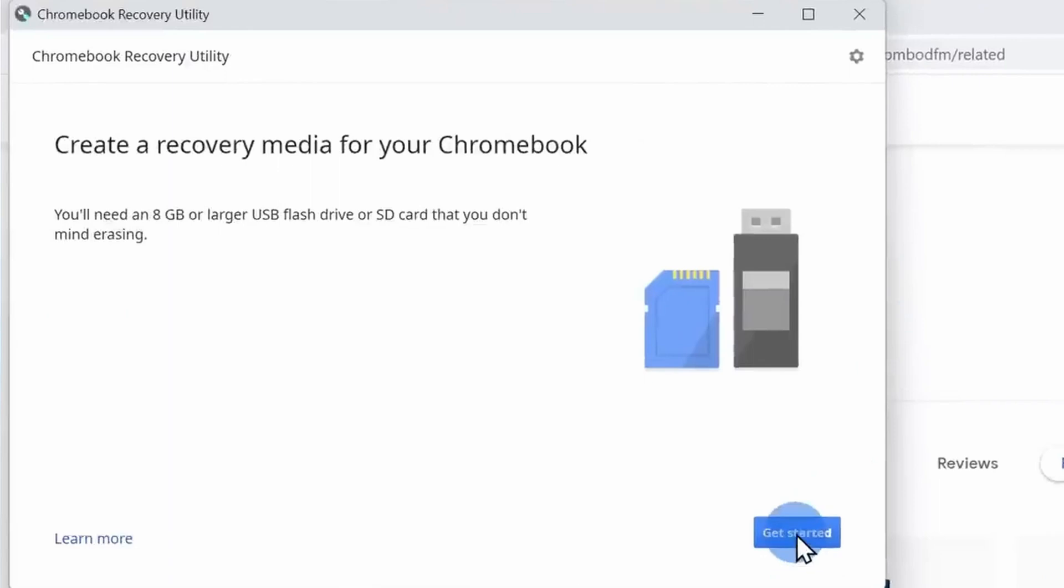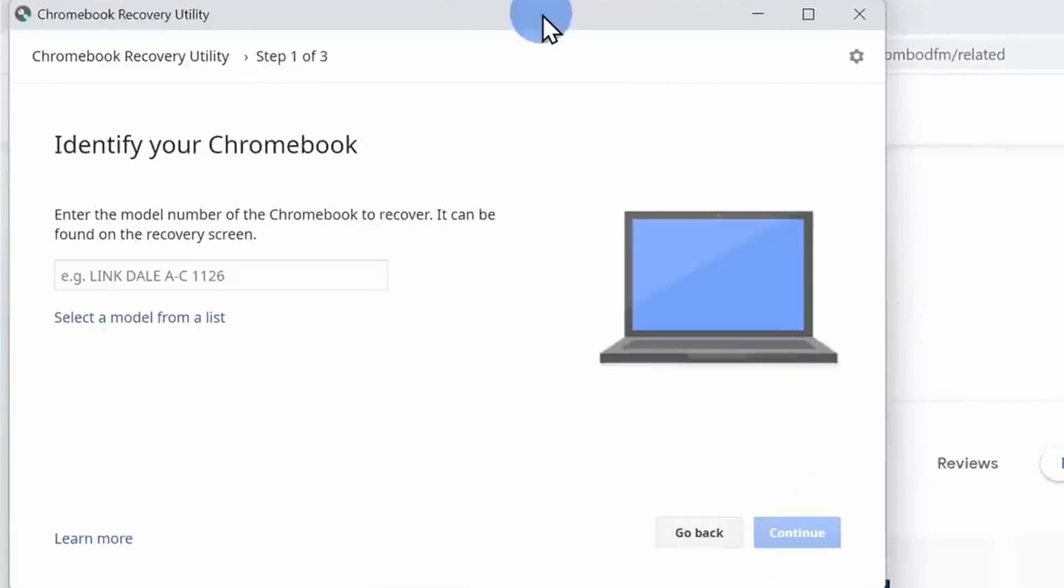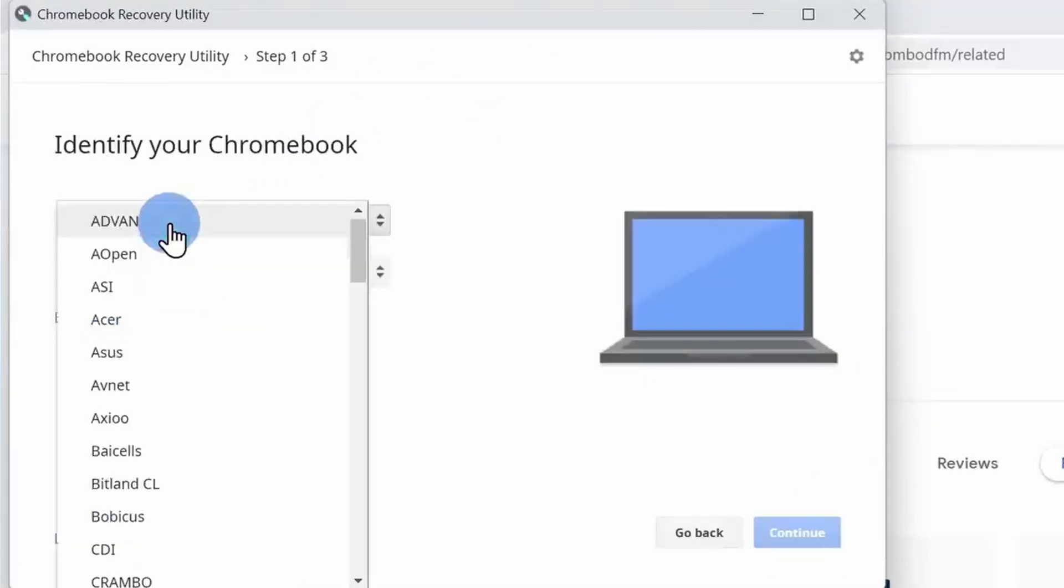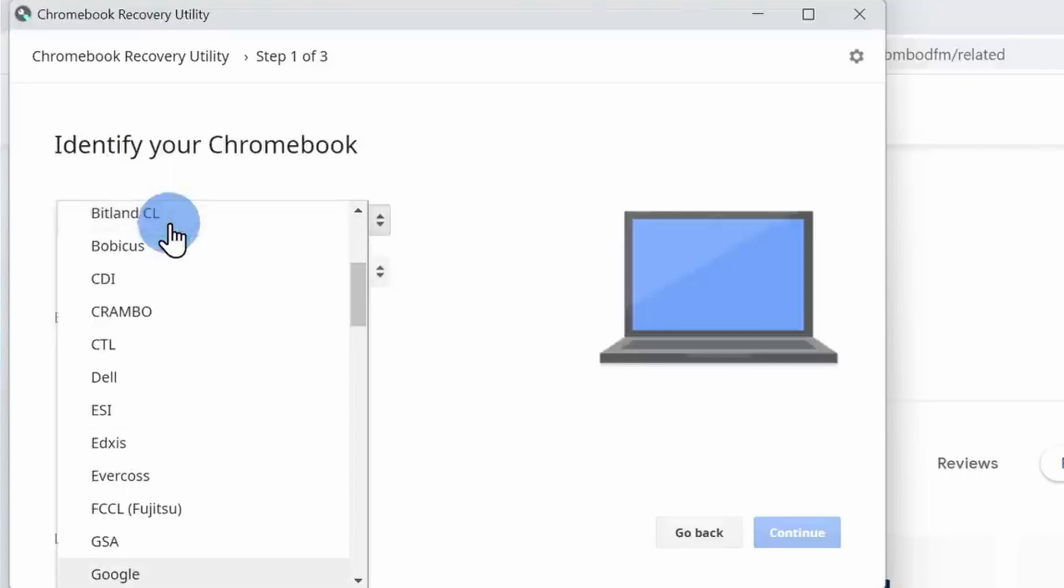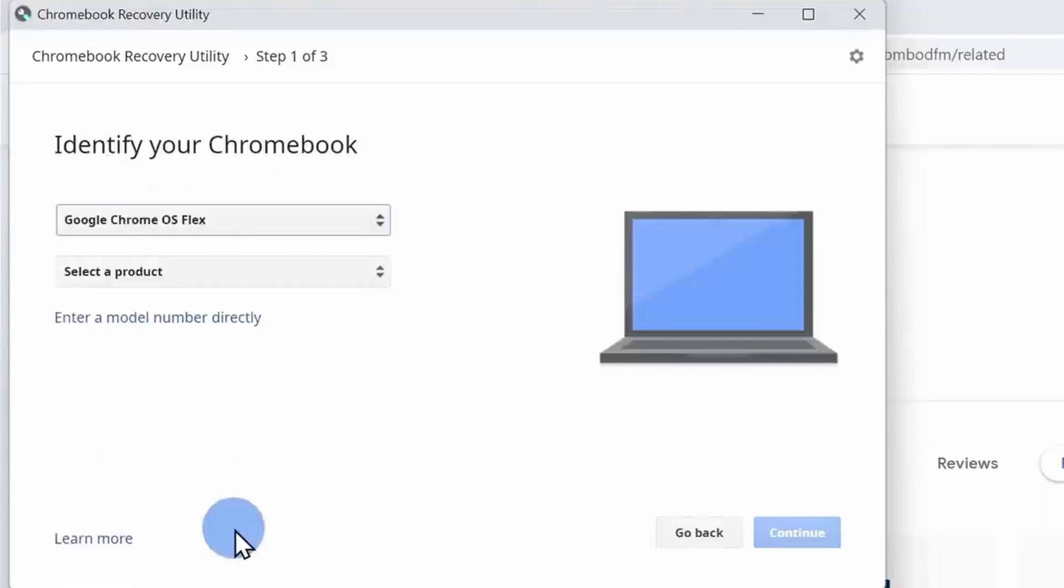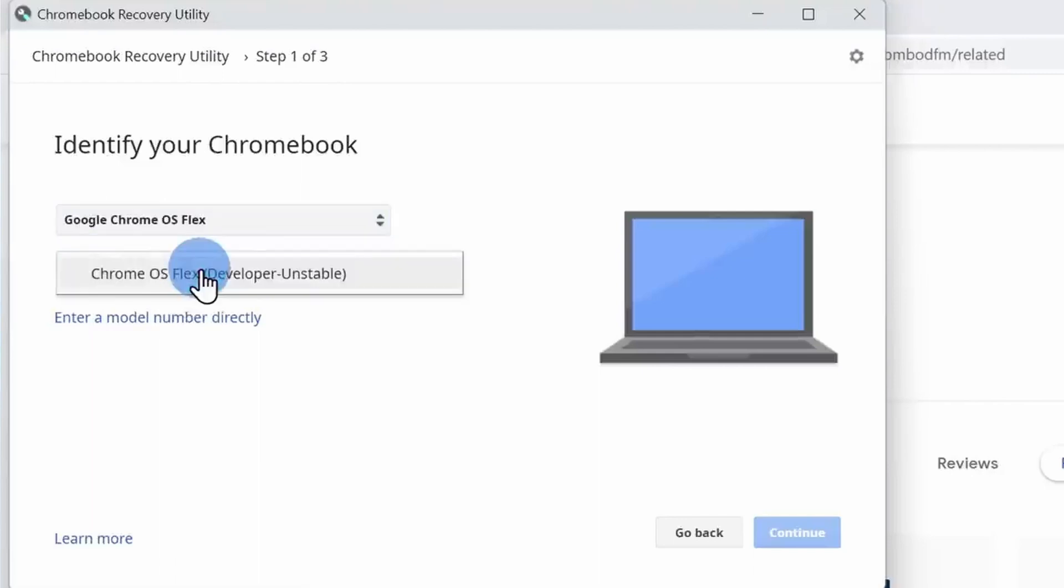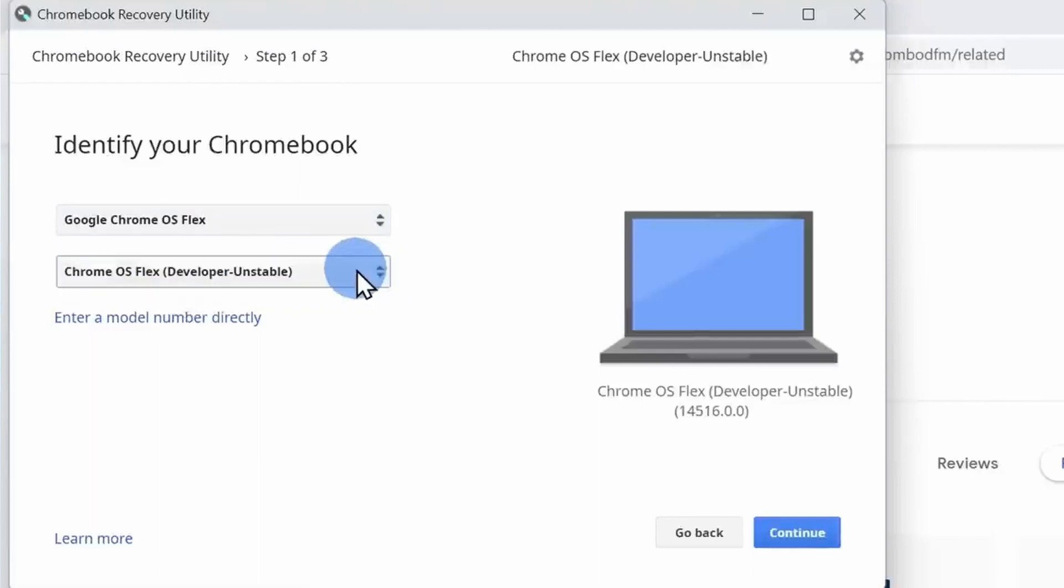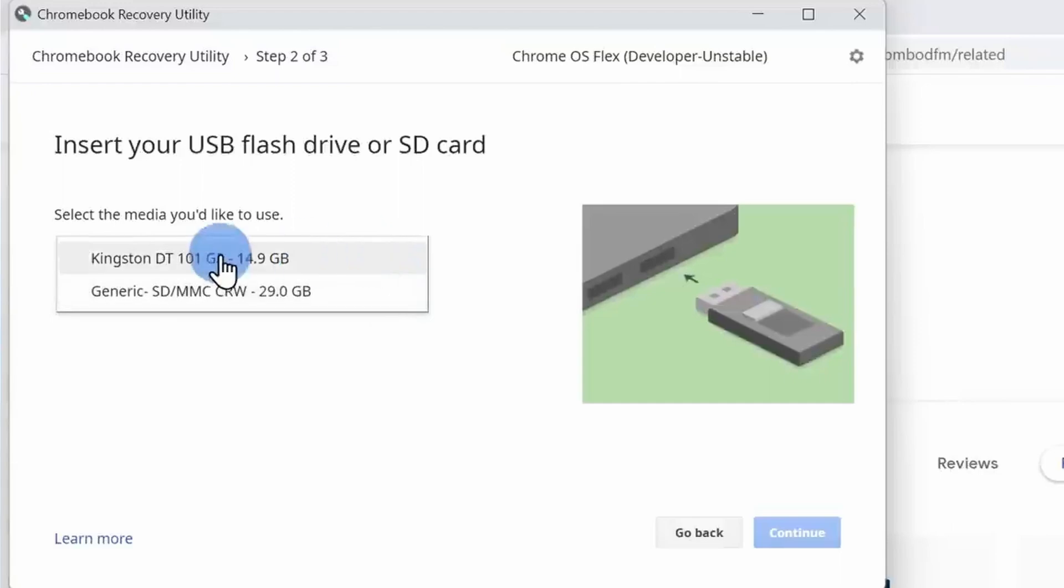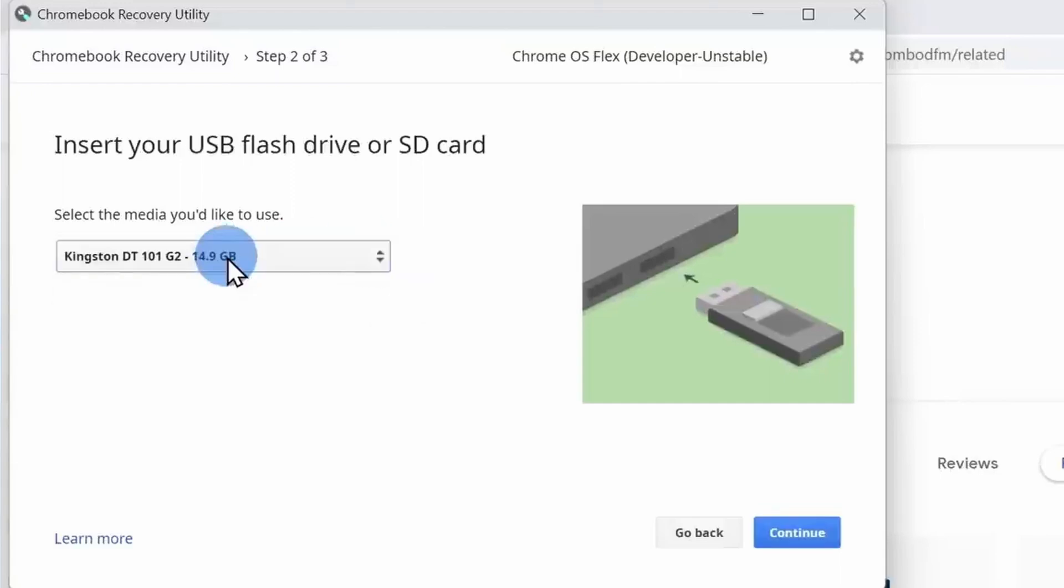Click on select a model from the list. Under manufacturer, select the option that says Google Chrome OS Flex, and under the model select Chrome OS Flex. Click on continue. On the next screen, we have to choose where we want to place the installation media. I'm going to select my USB flash drive. Next, click on continue and then select create.